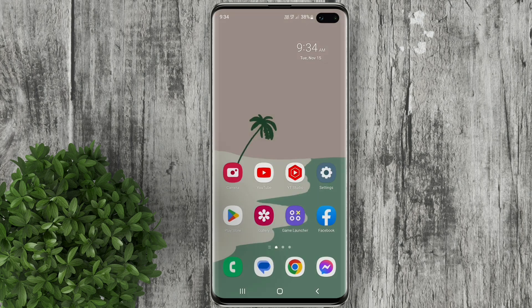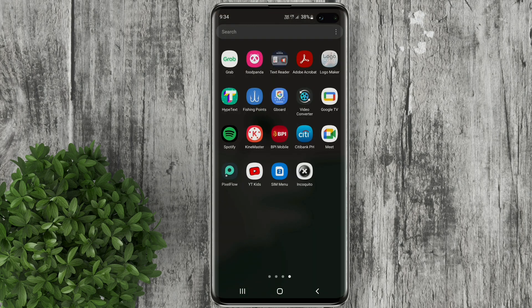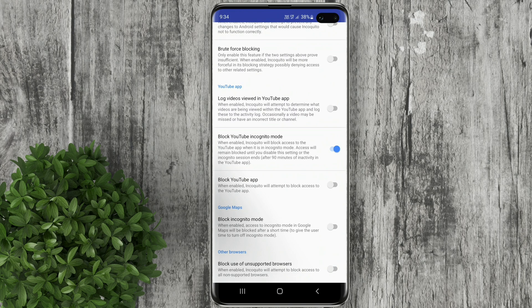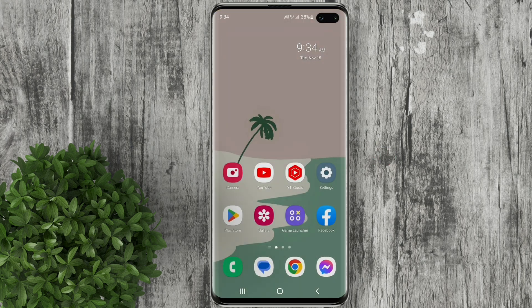To access YouTube again, go to Incokito. Then go to test labs and turn off block YouTube incognito mode.